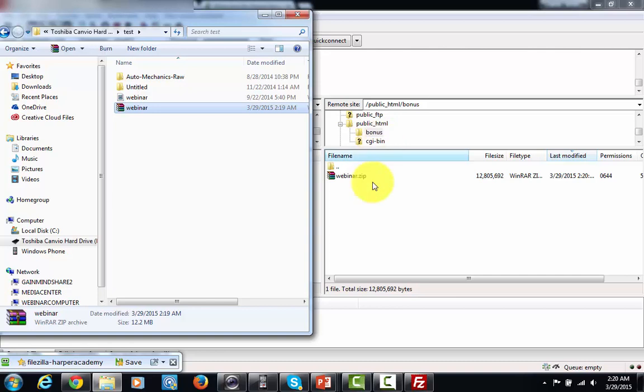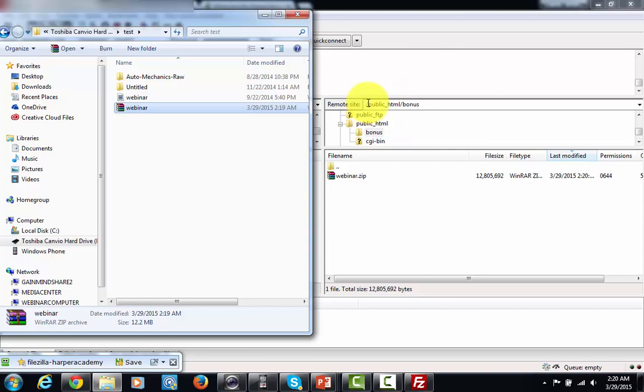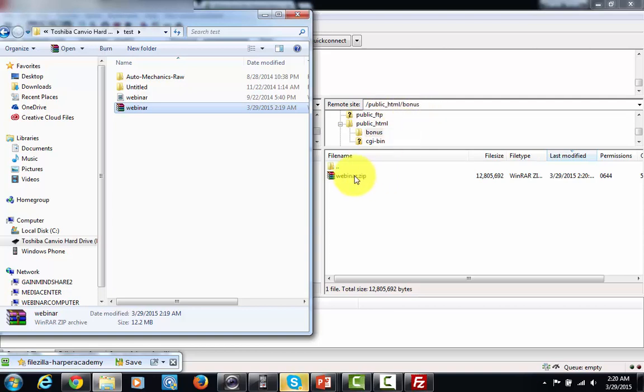Now in order to get the URL all I would have to do is have my domain name and then forward slash and this directory. So when you see the public HTML you might want to say that that's just like seeing your domain name. So this would be your domain name forward slash bonus and then your webinar file and you would have a file that is ready for delivery.